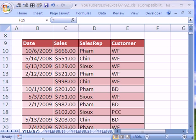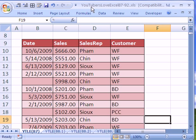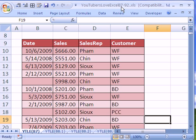Welcome to YouTubers Love Excel number 87. If you want to download this workbook and follow along, click on my YouTube channel, then click on my college website link, and you can download the workbook YouTubers Love Excel 87 and 92.